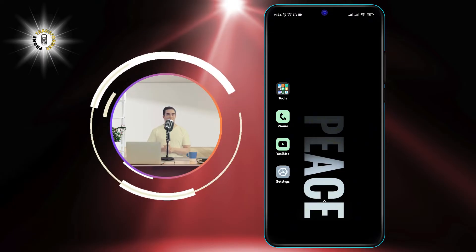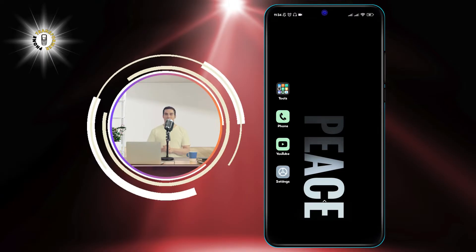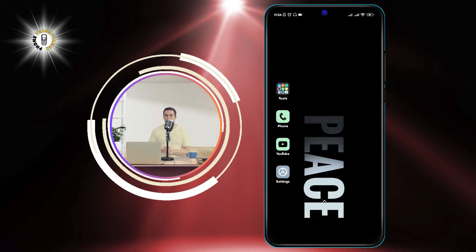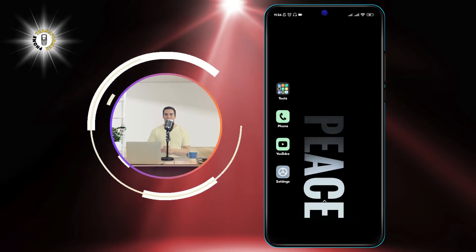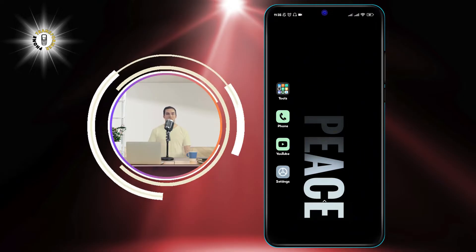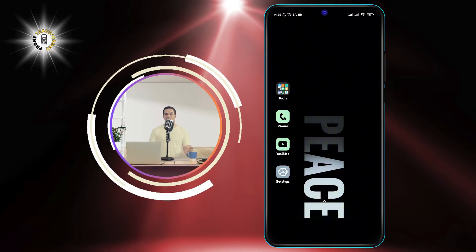In this video, we will show you how to remove Taboola and news from your Android phone. If you want to get rid of Taboola and news, just follow these easy steps.